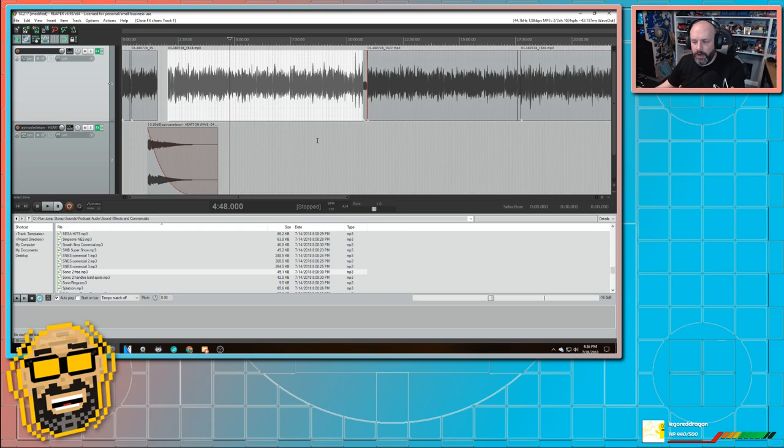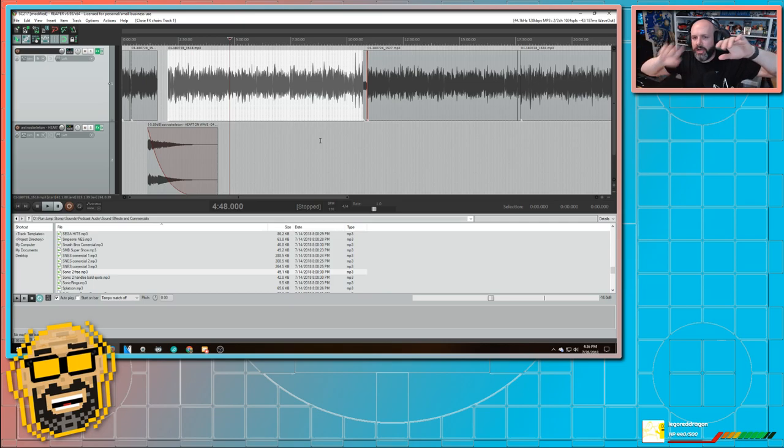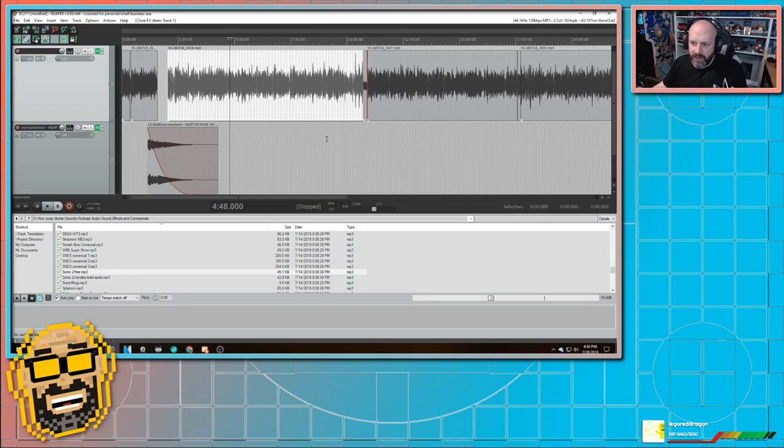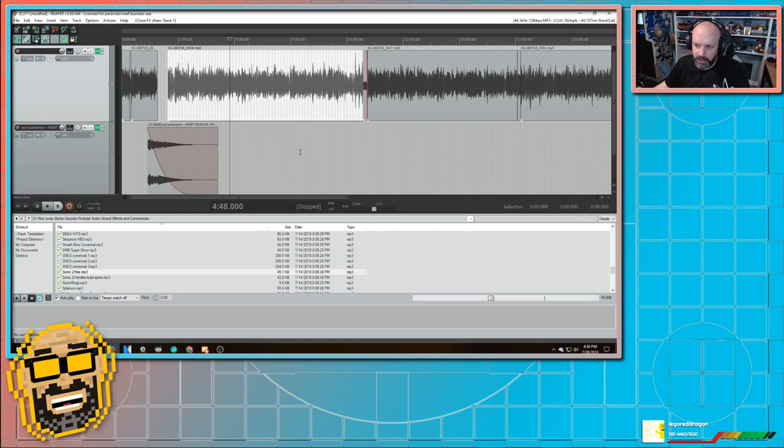Whereas before in Audacity, I would select the whole track, hit EQ, listen to it. Oh no. Undo. Do it again. And it was kind of a hassle. This is so much easier. Because you can do it right on the fly. And it makes it sound really nice. So I've got that done.